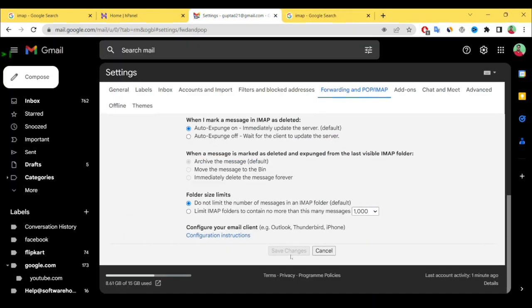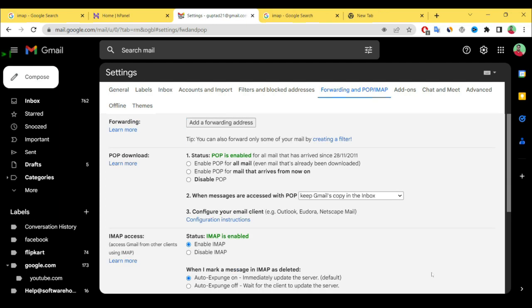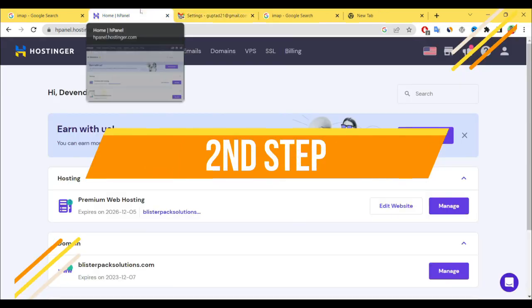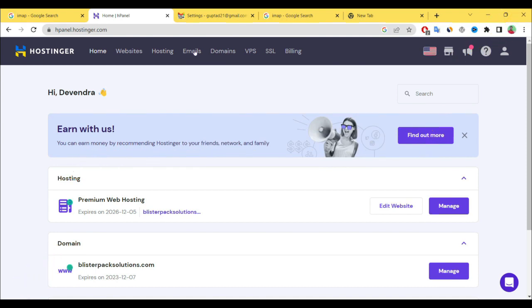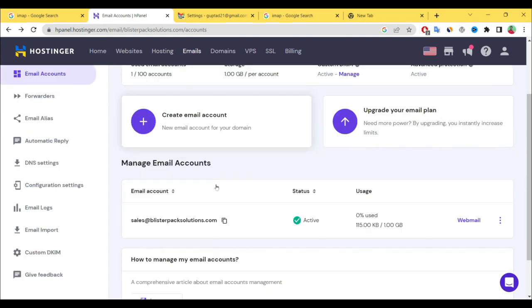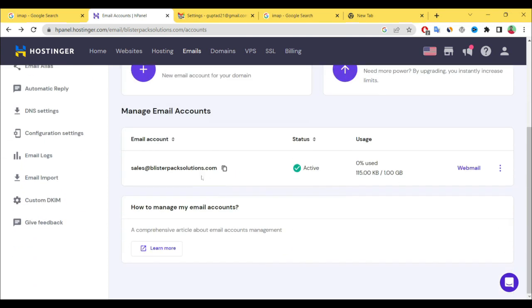Let's go to second step. You have to login to your hosting cPanel and search email. After that select email. Here you have to select manage. See here I have already created one email ID.